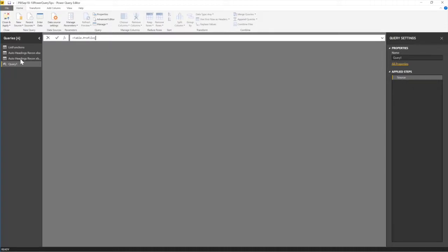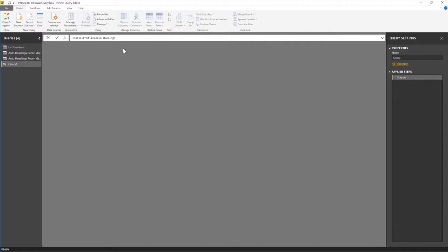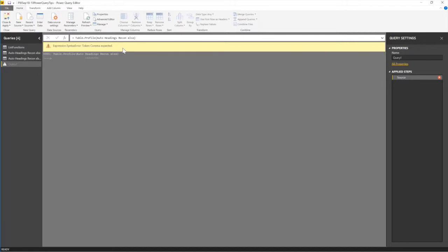So we're testing auto-headings-recon-xlsx. So if I do that, auto-headings-recon-xlsx. Now, close my bracket. Unfortunately, I don't think this will work. It didn't work. And that's because our name has spaces. If our name didn't have any spaces, it will work fine. But because our name has spaces, we need to do some funny additions to this code.